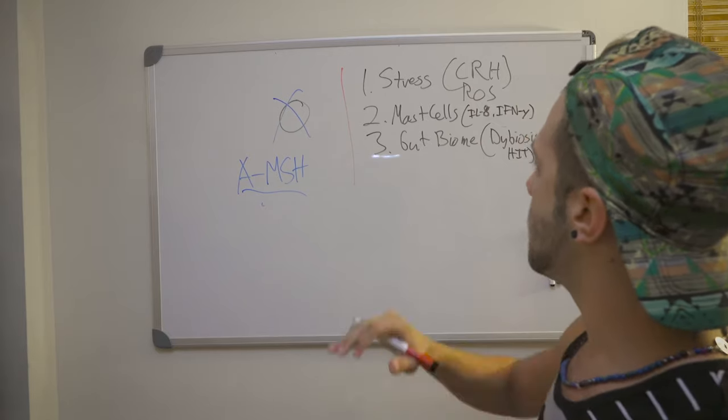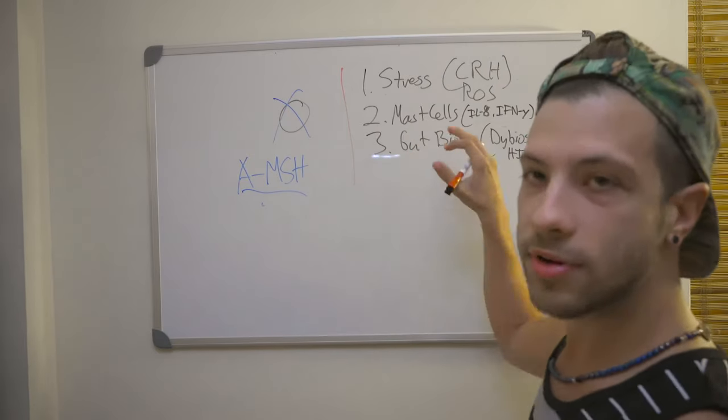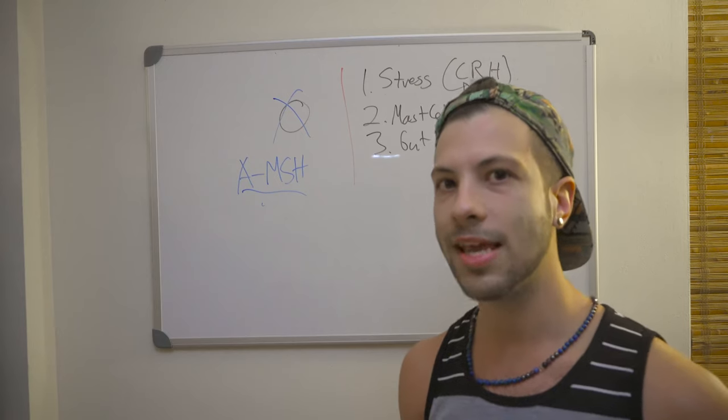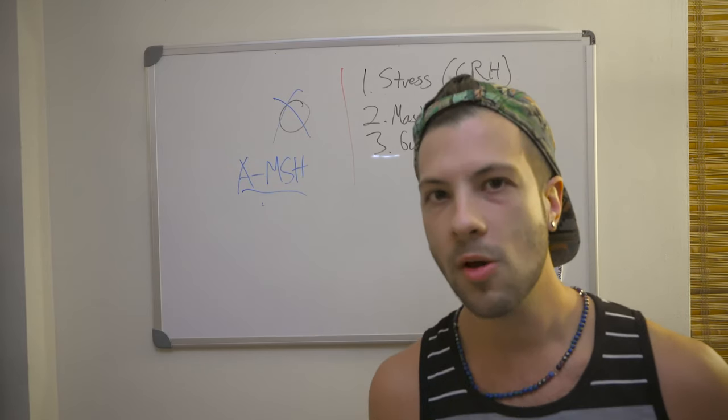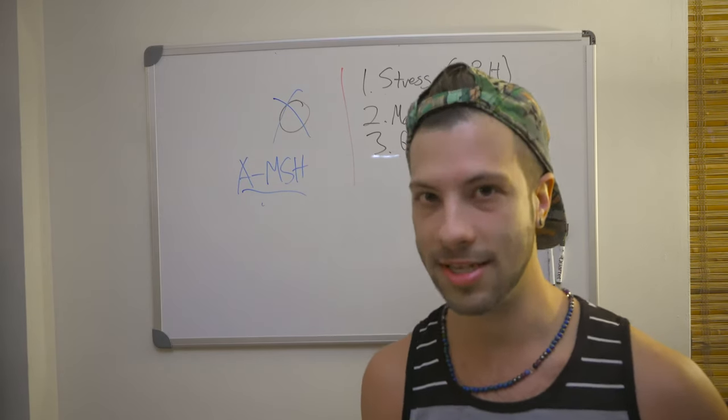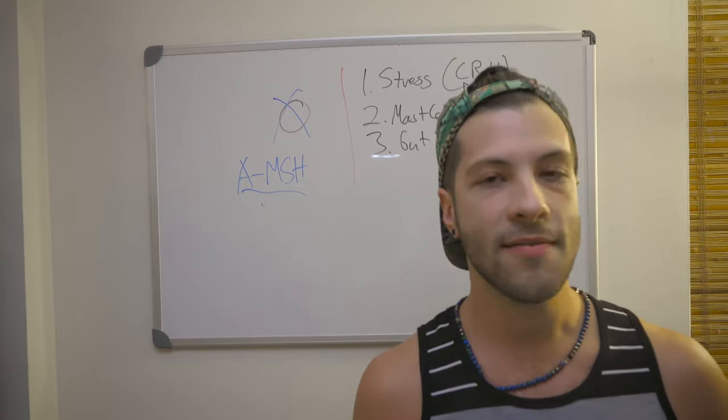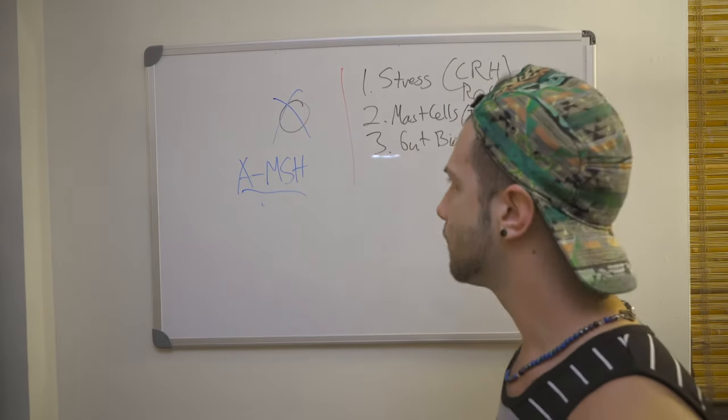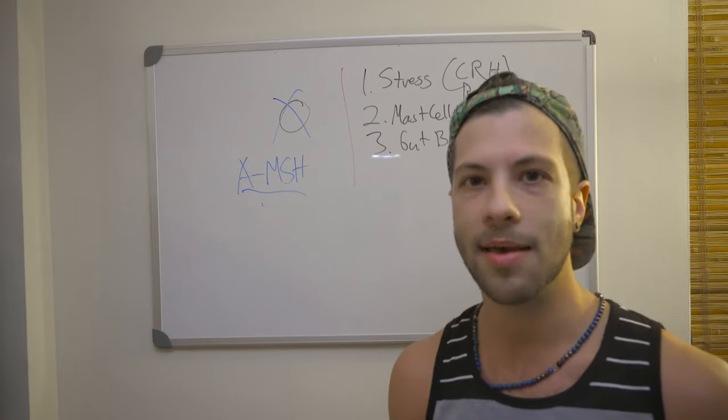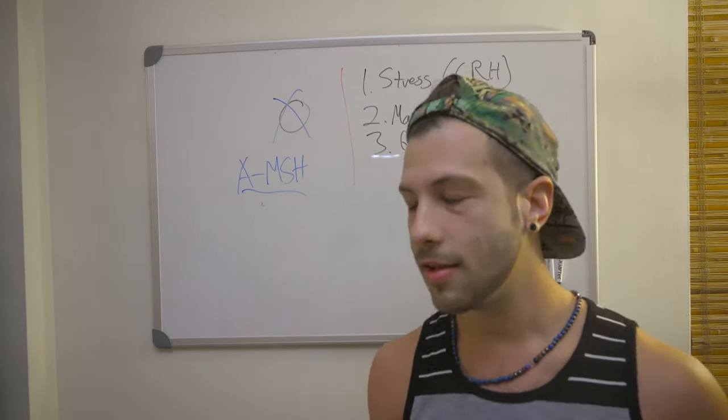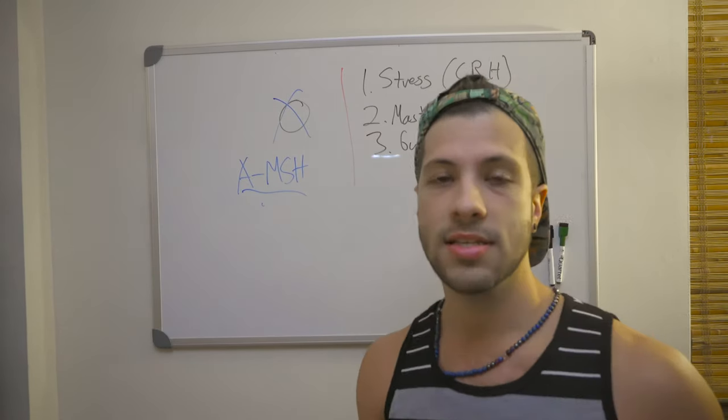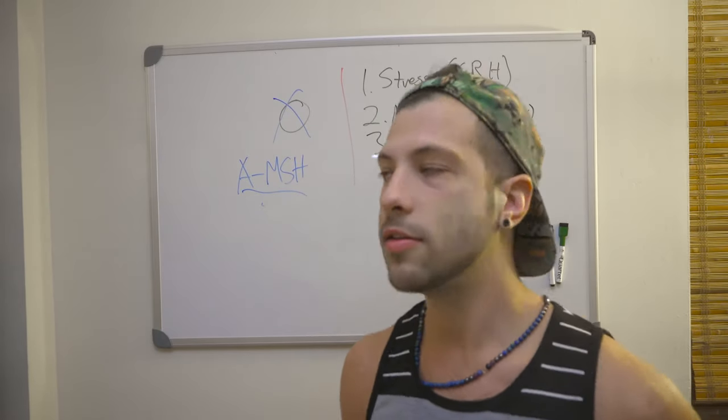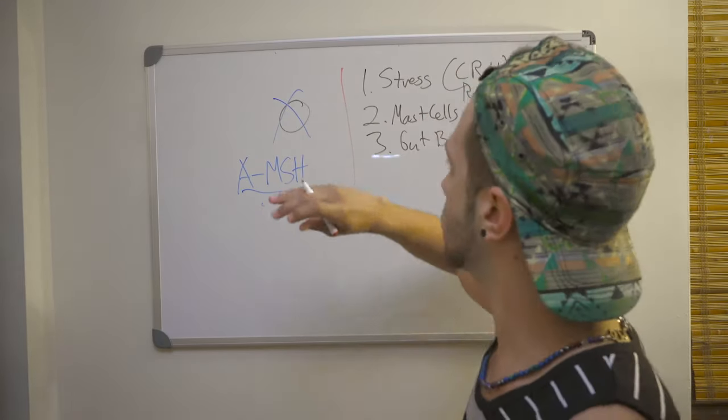For the mast cells, we want to decrease, we want to stabilize our mast cells. So we can take things like luteolin, which can stabilize mast cells. Quercetin can stabilize mast cells. Vitamin C can help with that too. And we want to reduce things that make mast cells degranulate. And all this is in the description below. You can see a link provided to all these where you can stabilize mast cells.